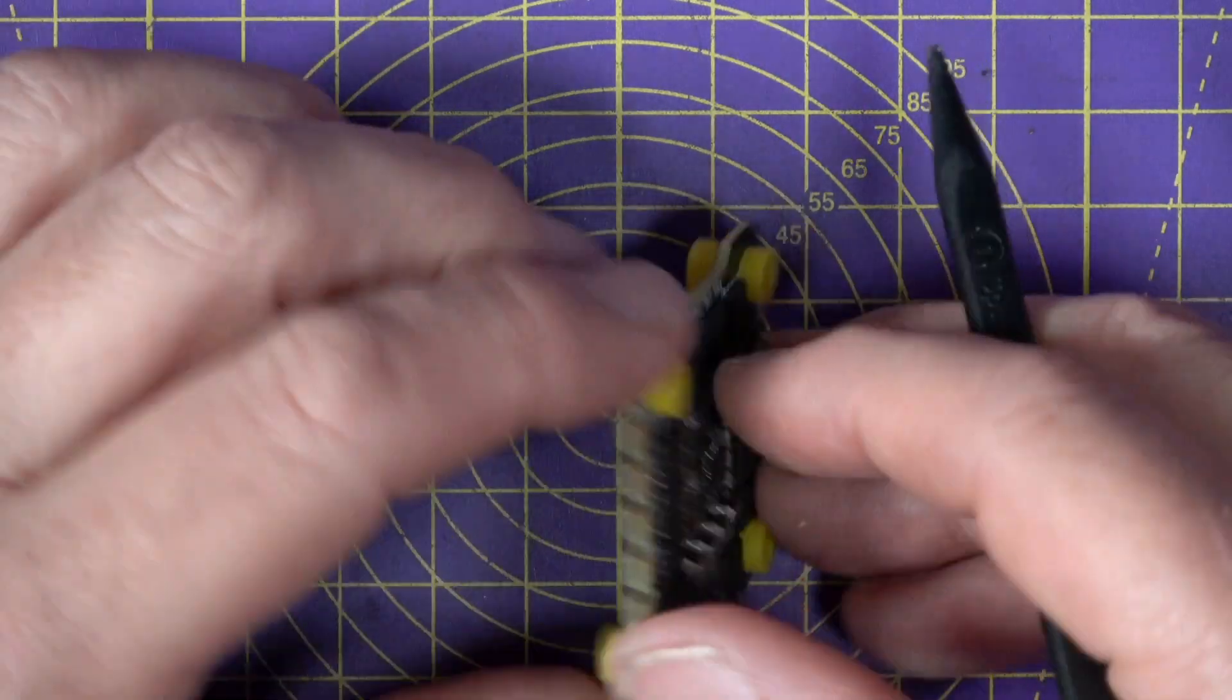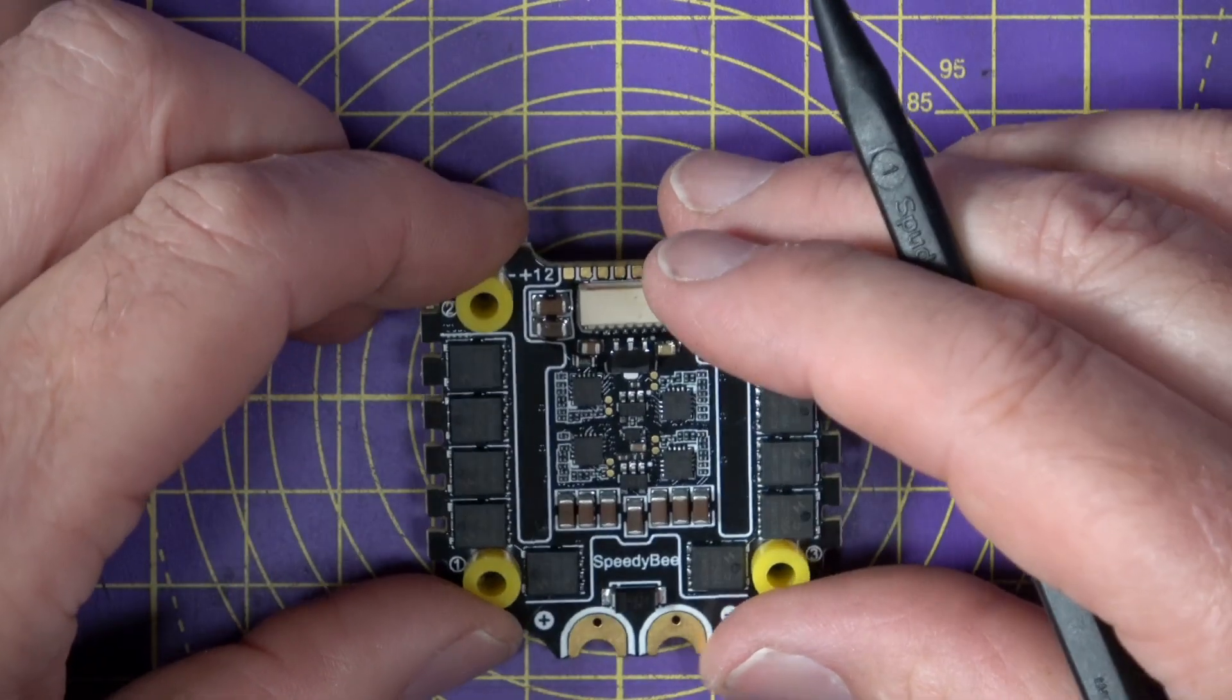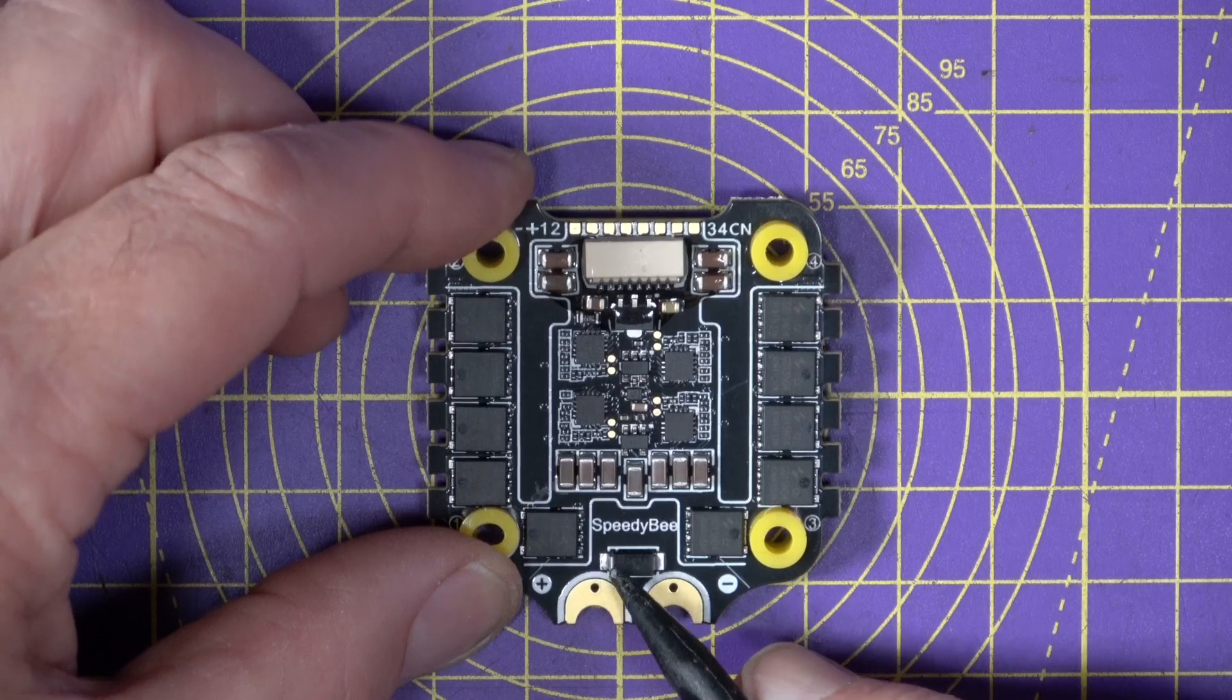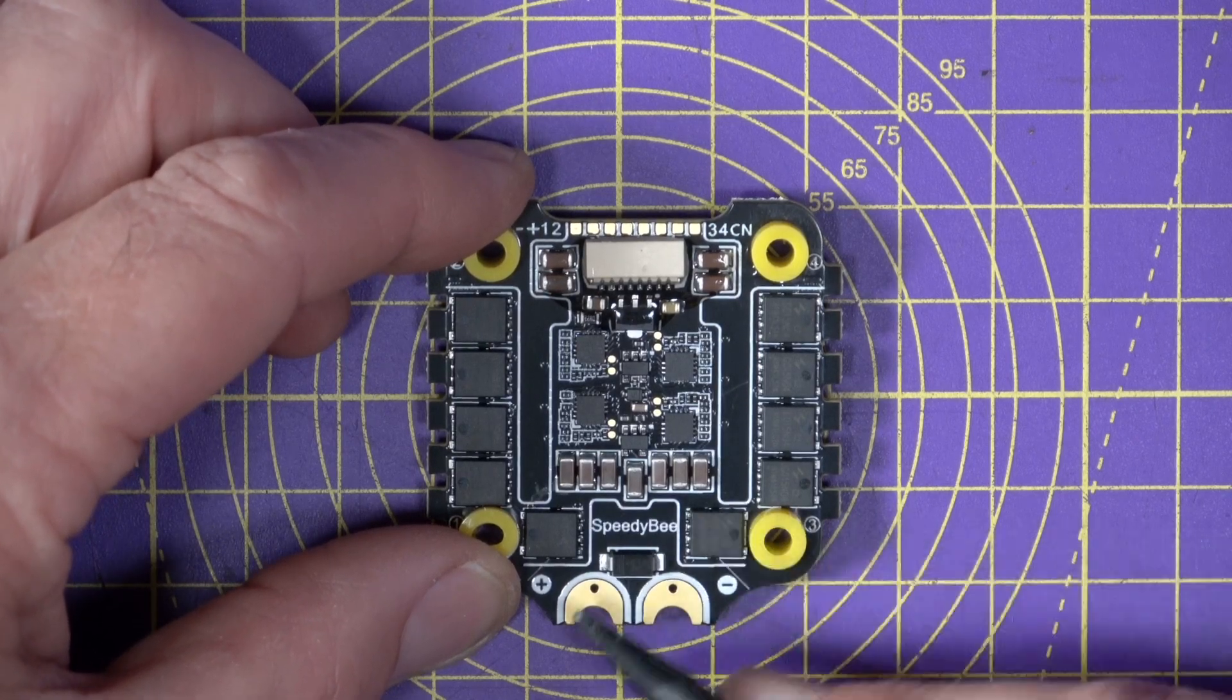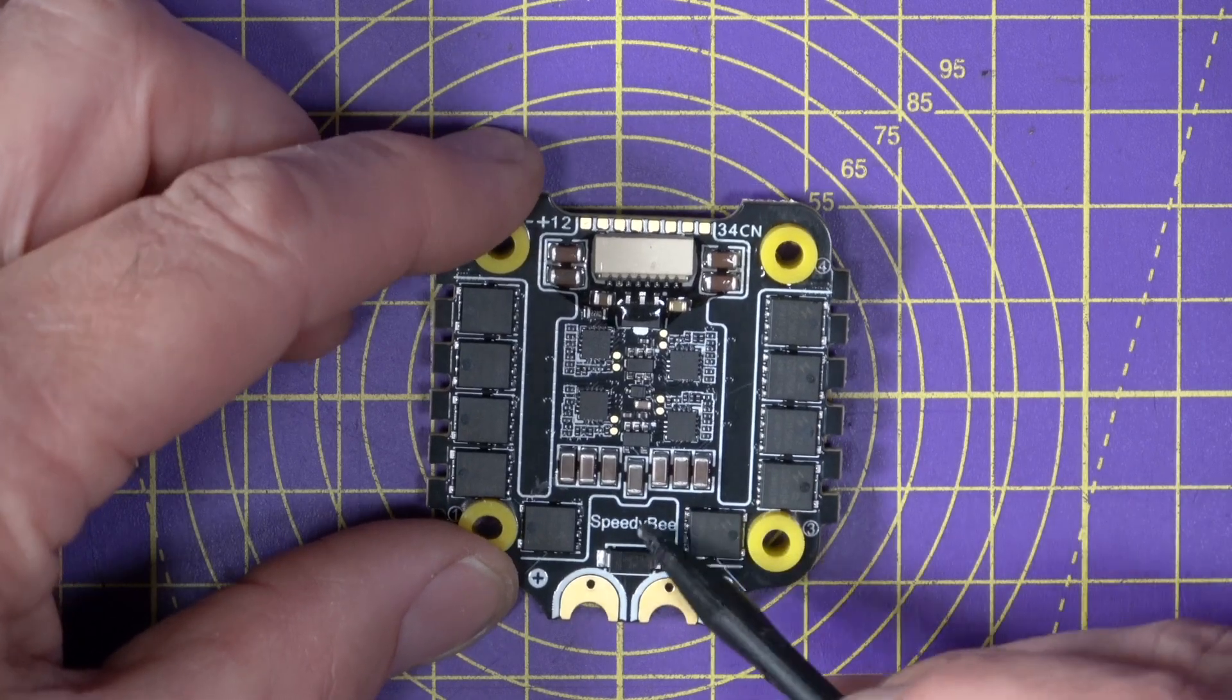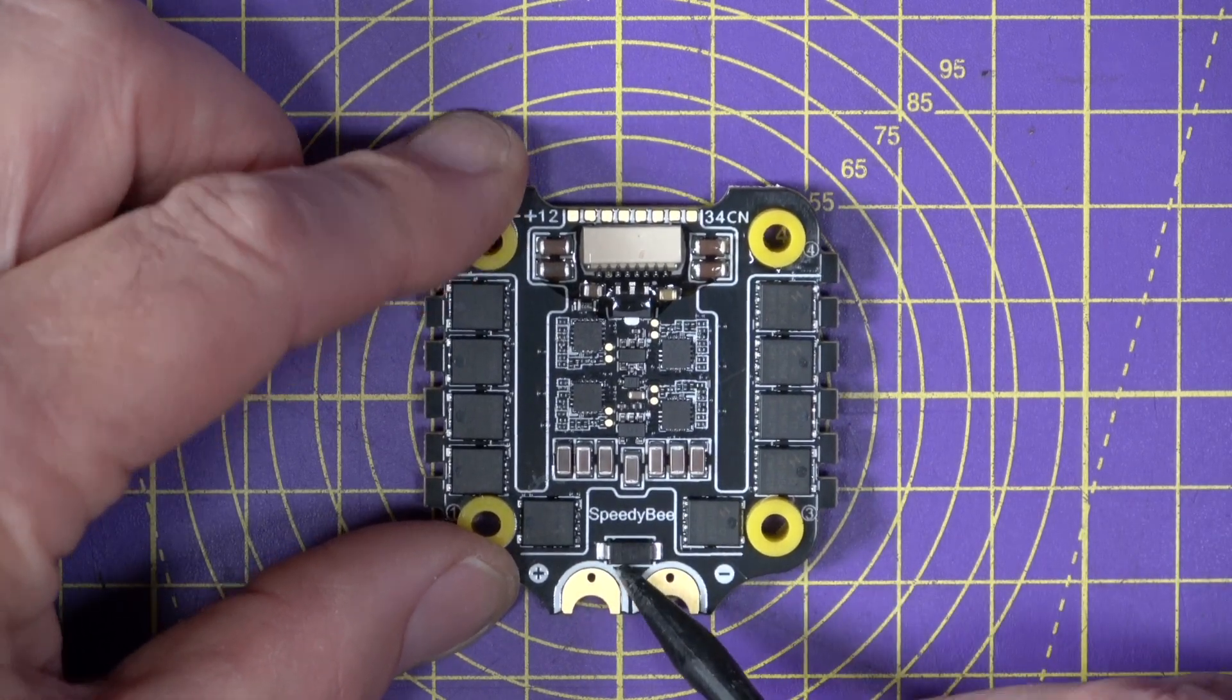And just like the F722, SpeedyBee provide this massive 1500 microfarad noise suppression capacitor. Now, very usefully, if you check here, we've also got a built-in TVS protection diode to catch voltage spikes, either when you plug the battery in or when you've crashed and the motors are stalled. This will save your bacon.